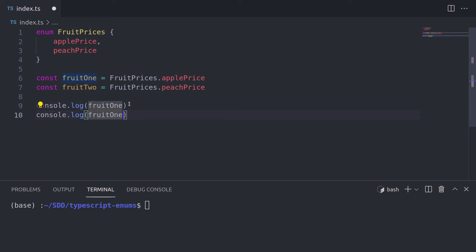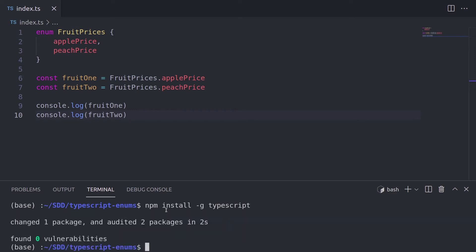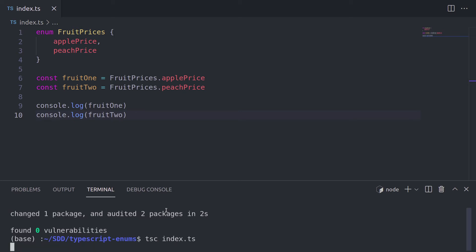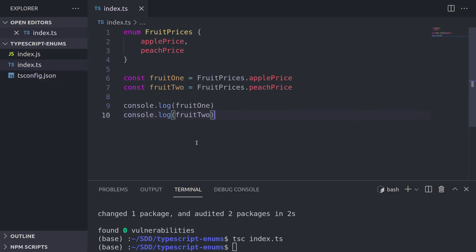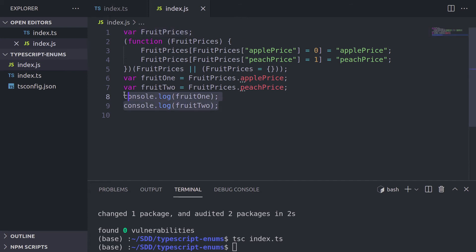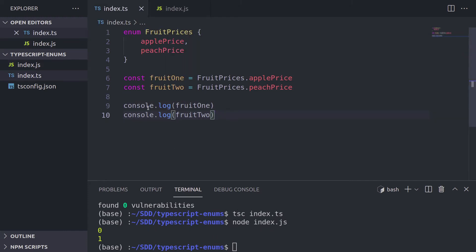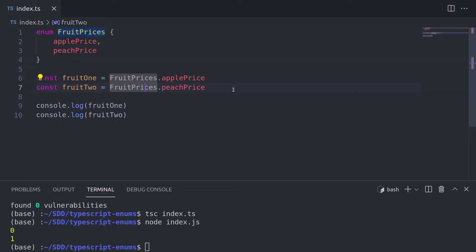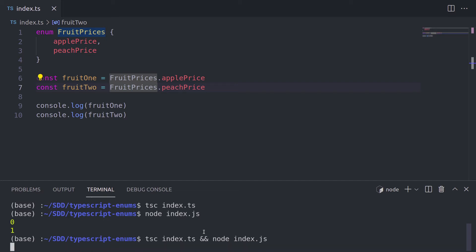We'll console.log fruit1, then console.log fruit2. To find this out, we'll go straight to the terminal. First, make sure that you have TypeScript installed — do npm install -g typescript to install it globally. Once TypeScript is installed, the tsc command is available. We're going to run tsc index.ts. Now that the ts file is compiled to a JavaScript file, we have a new file popped up, and it contains those console.logs. To get the values in the terminal, we need to run it with Node: node index.js. To make our life easier, we can chain these two commands: tsc index.ts && node index.js.